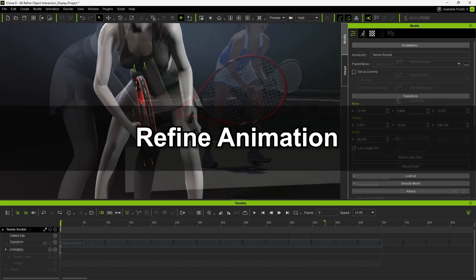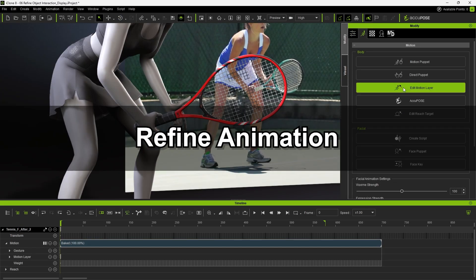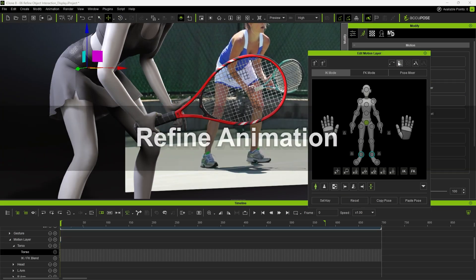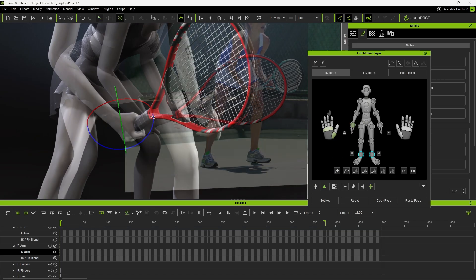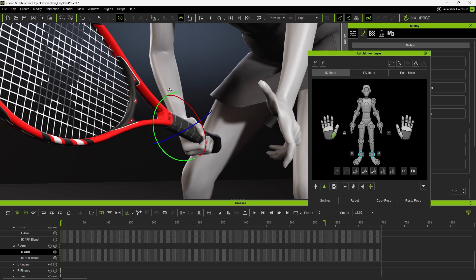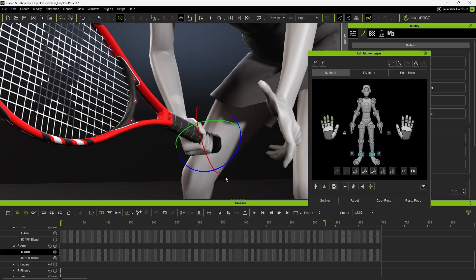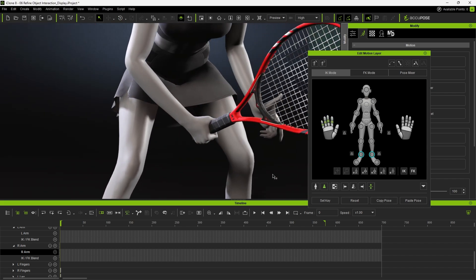Next, open the Edit Motion Layer panel to refine the hand and finger pose. Drag the right hand icon to adjust finger curl and fine-tune the thumb and fingertips to avoid intersecting the handle.